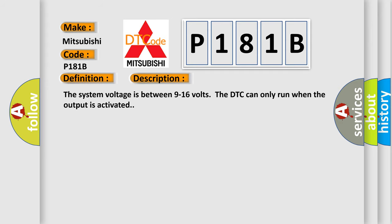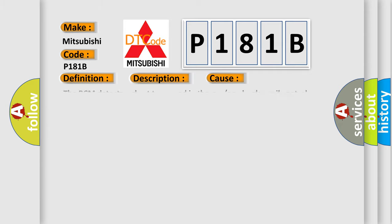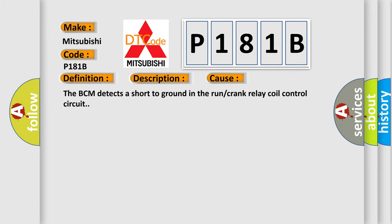The system voltage is between 9 to 16 volts. The DTC can only run when the output is activated. This diagnostic error occurs most often in these cases: The BCM detects a short to ground in the run or crank relay coil control circuit.